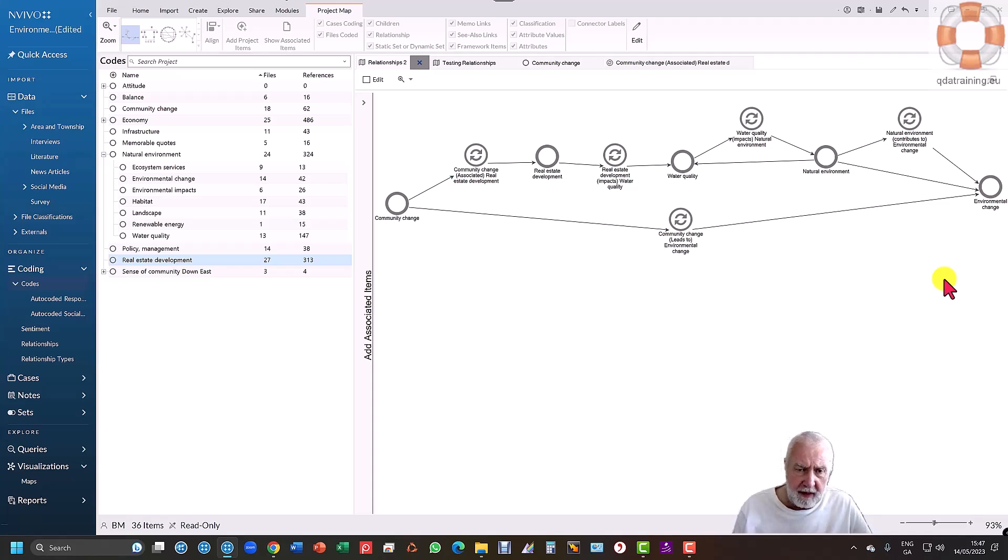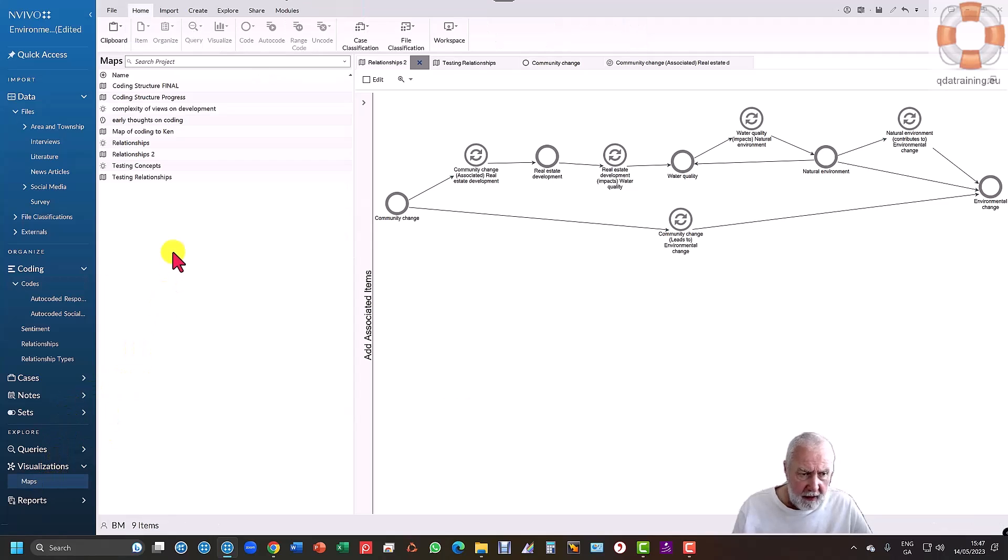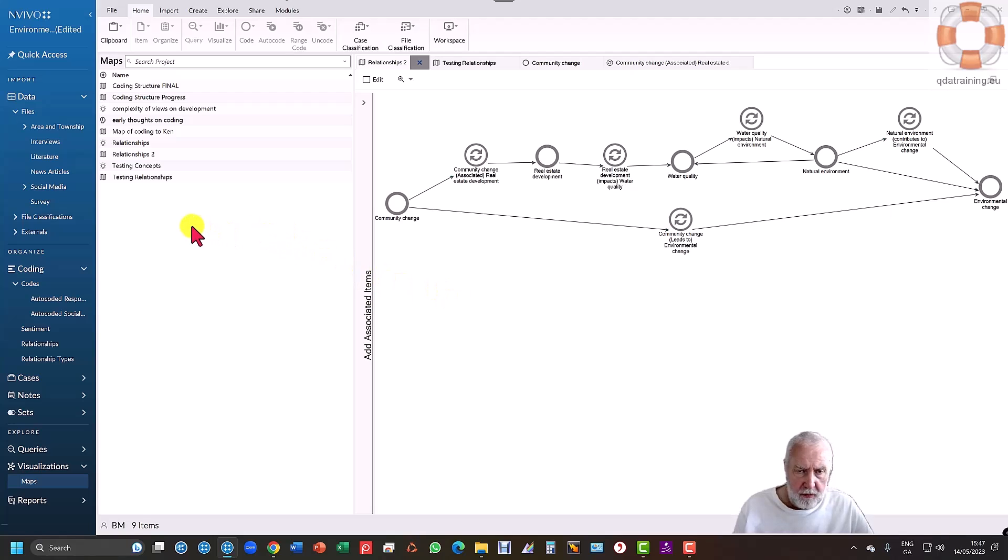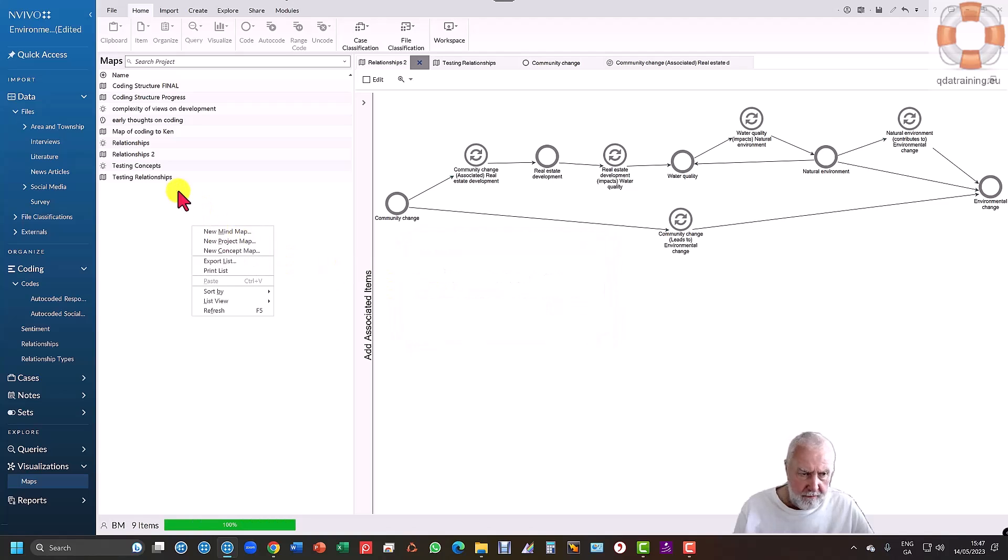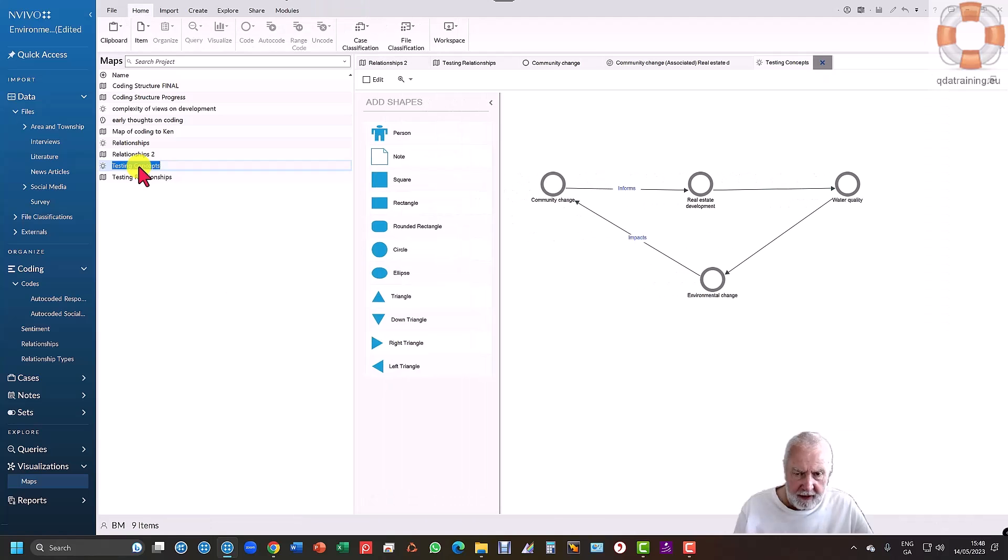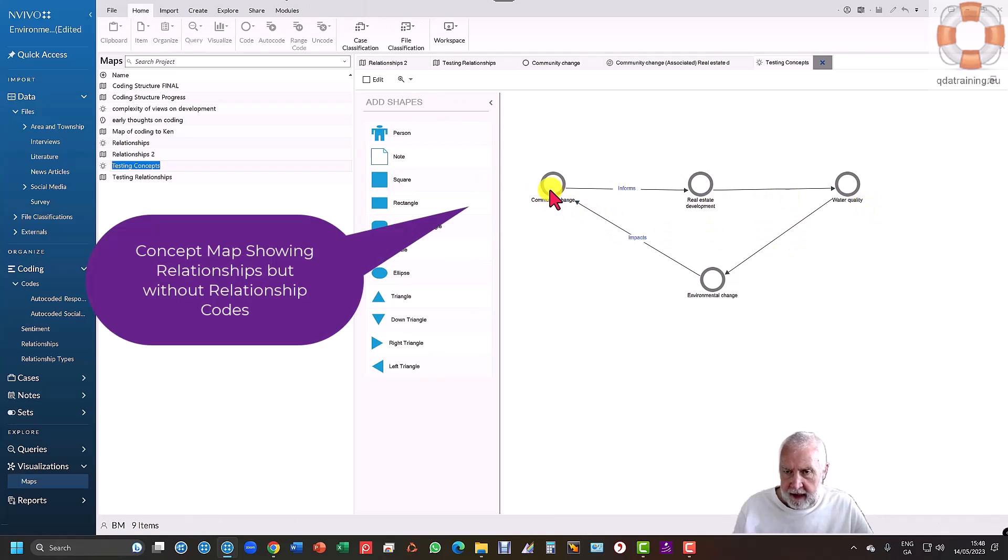Now there's just one caveat to that - I could do this without relationships as well. If I go down here to the maps and I want to just look at the concepts but I'm not going to necessarily start coding into relationships, then I can do a concept map. That would allow me to drop items into the map without the relationship.